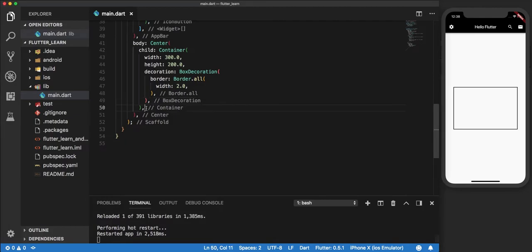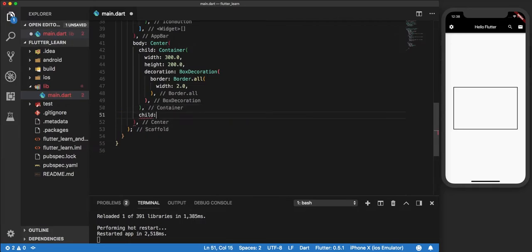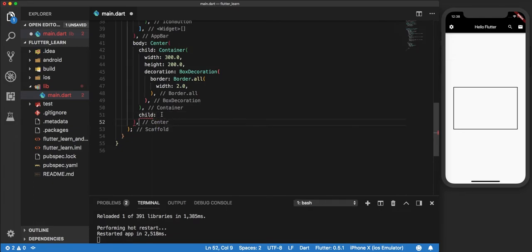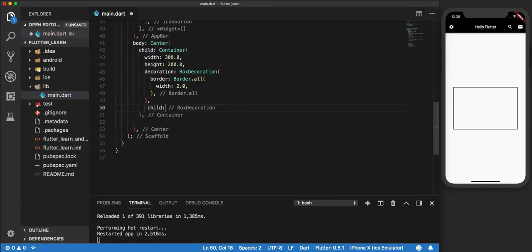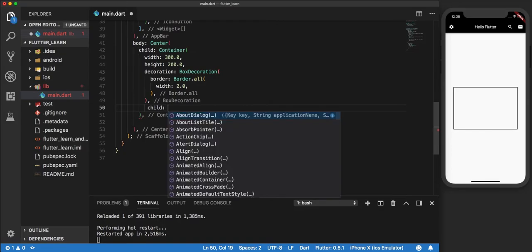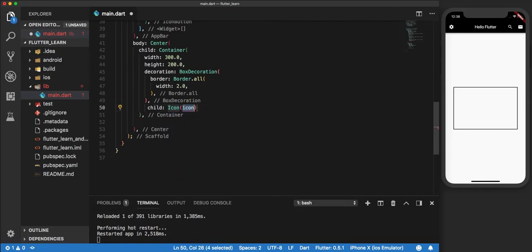Now let's try to add an icon within this container. How we add an icon to a container is by passing the icon as a child to this particular container. So we say child: Icon.